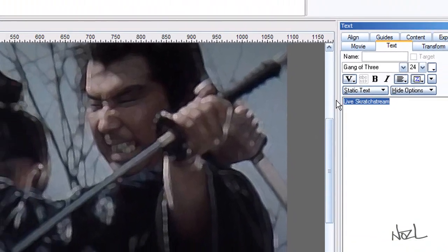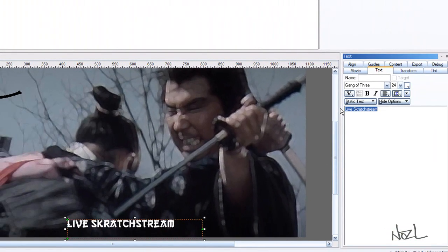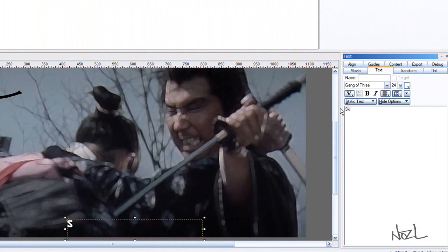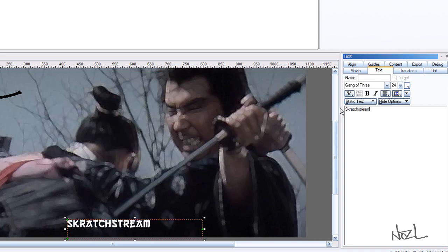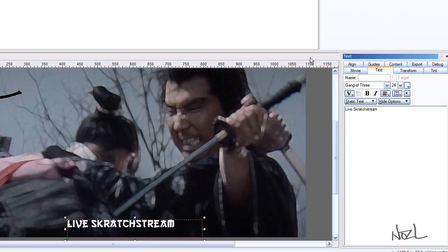And we'll put, just put, we'll just put normal scratch stream. There you go, it changes. Scratch stream. In fact, we'll change it, we'll change it back to live scratch stream. There you go. That's what happened.